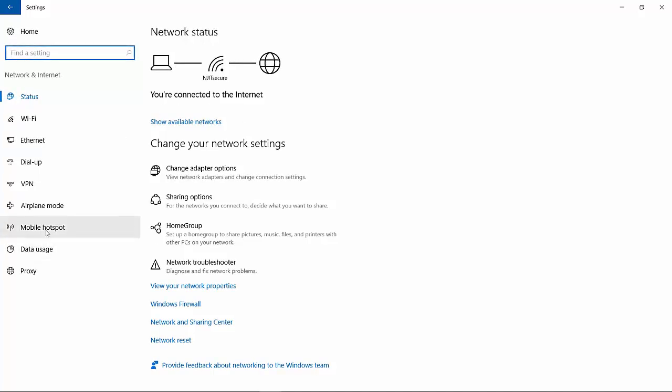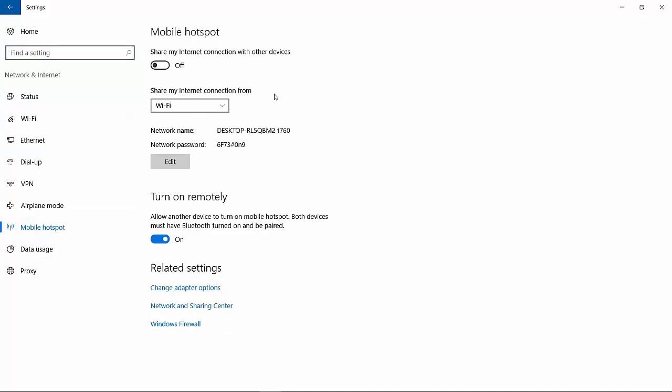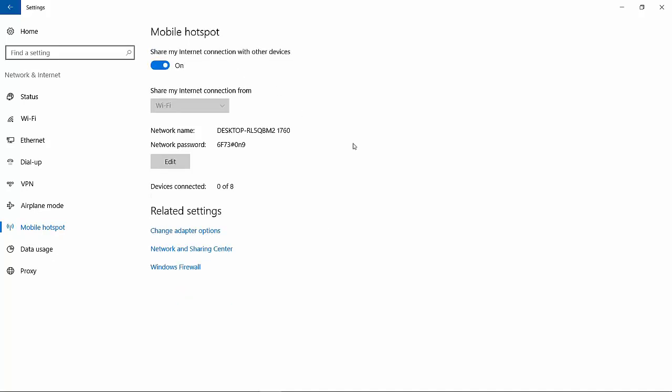And then over here you have Mobile Hotspot. So you want to share your internet connection from WiFi. Right now I'm connected to my college WiFi, and you just do that. You share my internet connection with other devices.